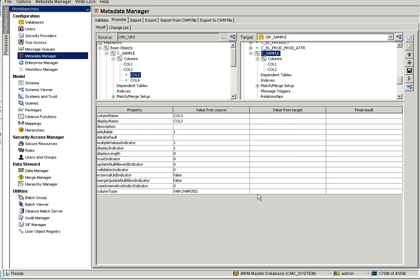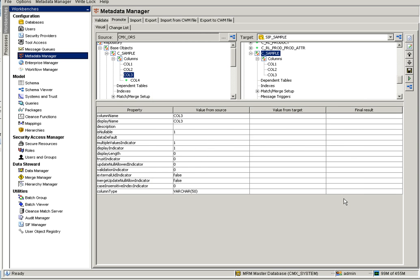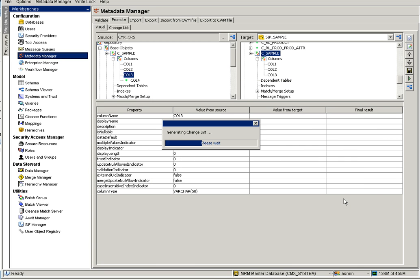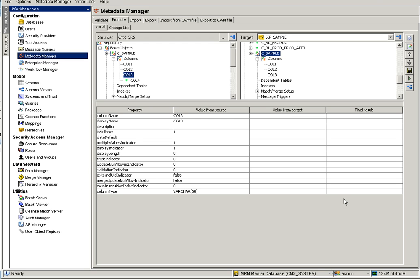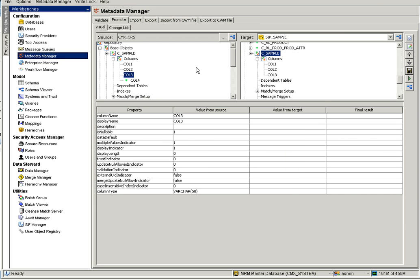I have column three now selected for the change list. I'm going to create a selective change list which has only column three. I'll save it. Since this ORS is in the same environment I could go for a direct promote, but if you want to promote only column three to other environments, you need this selective change list.